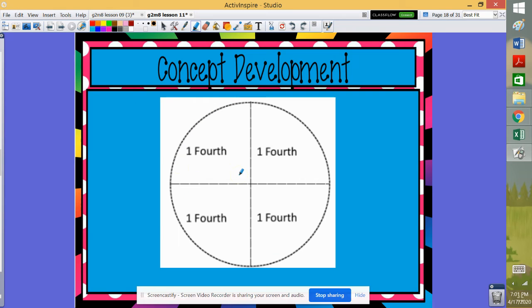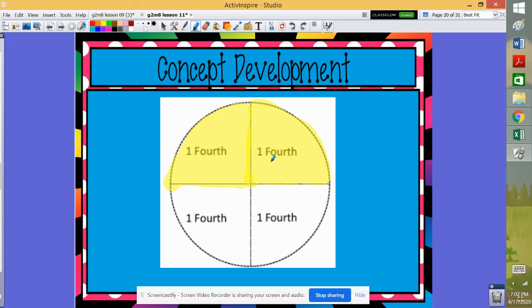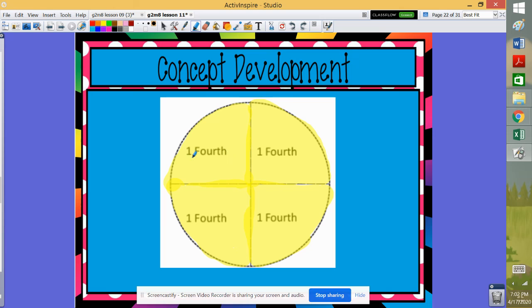So when we're talking about what makes a whole, each part of the shape has to be shaded to have the whole. Here we have a circle, and instead of thirds, we've divided it into four parts, fourths. Again, we could shade one-fourth, two-fourths, three-fourths of the circle. Or we could shade one-fourth, two-fourths, three-fourths, four-fourths of the circle and have the entire shape shaded. And that would be the whole.